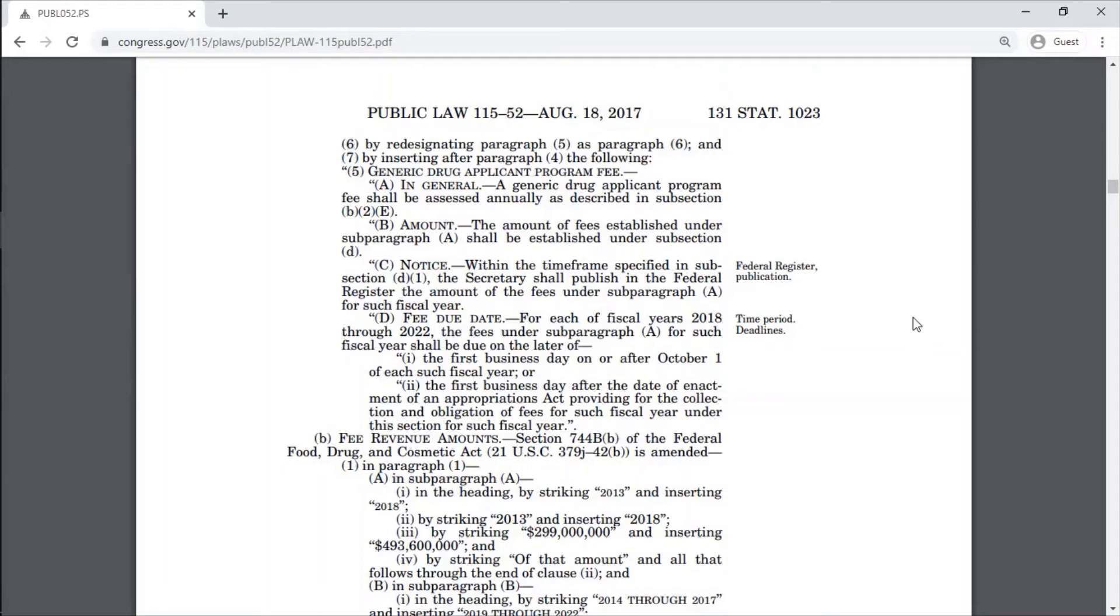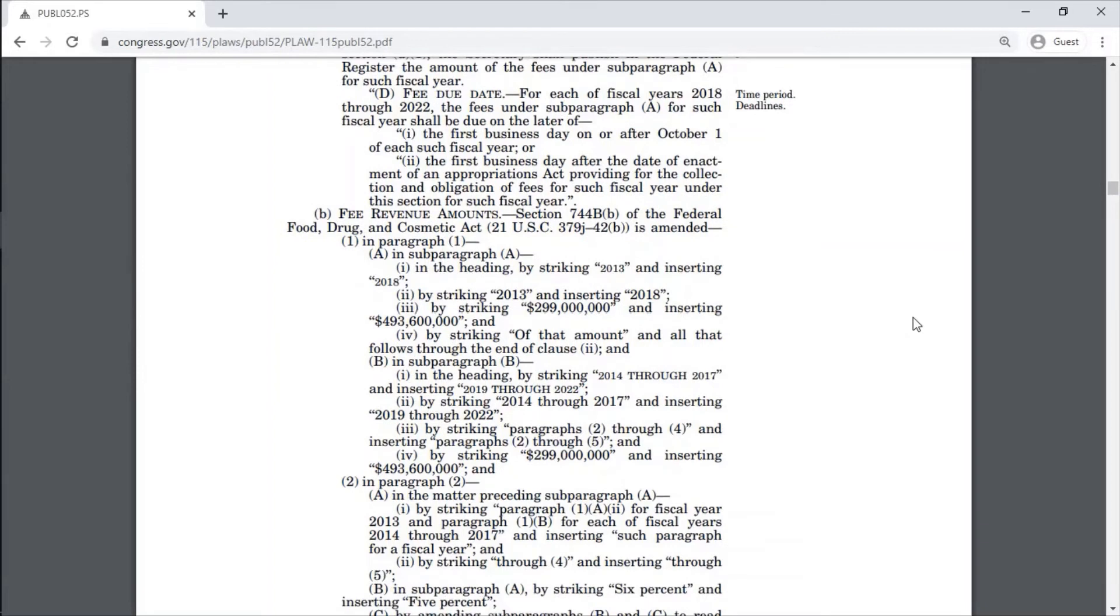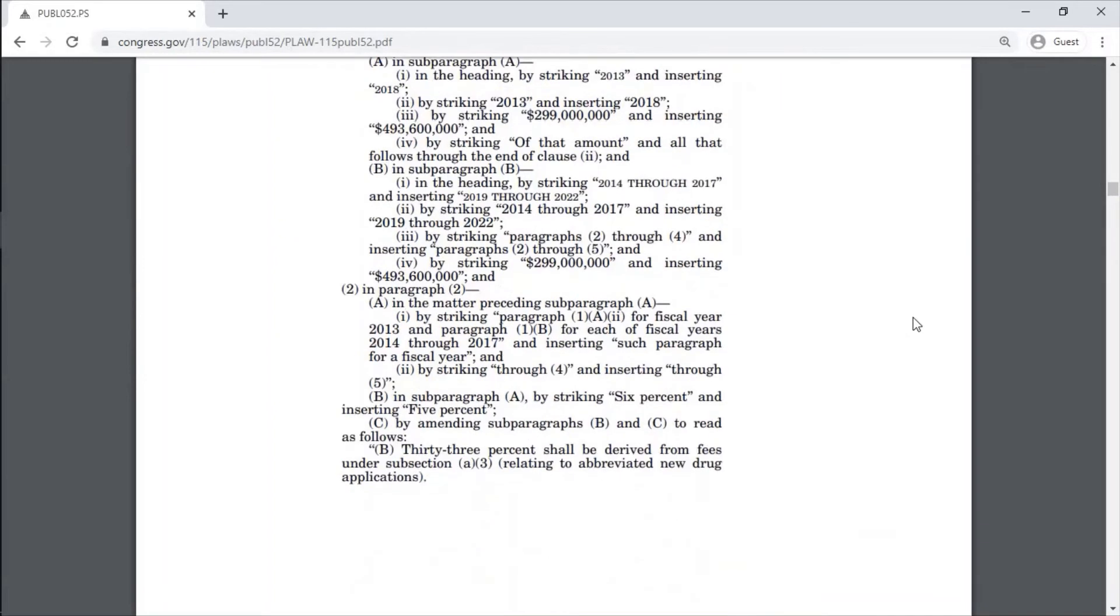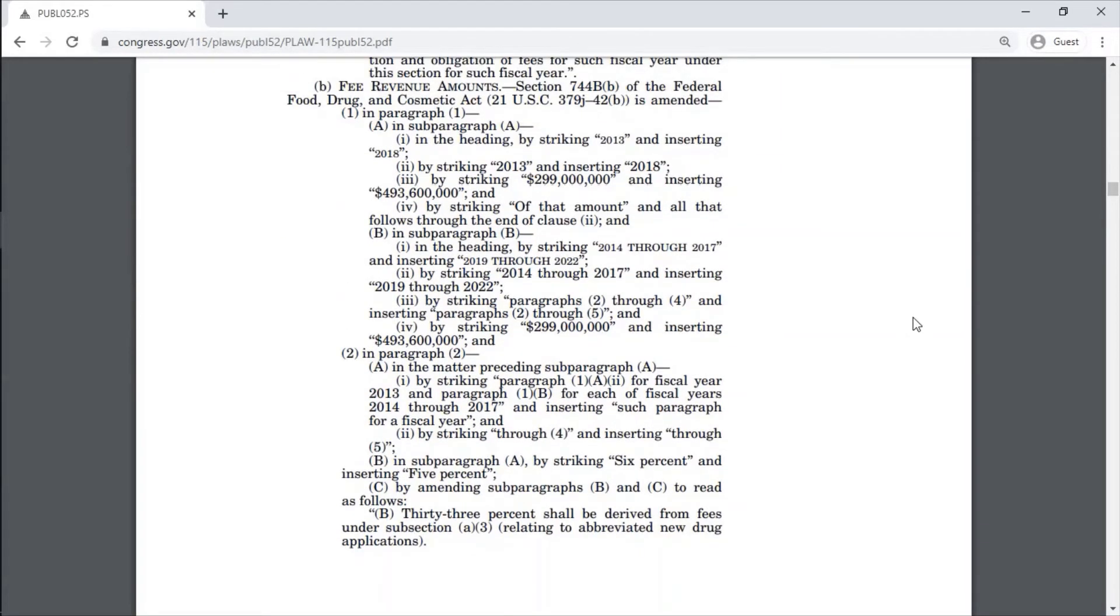Annually the fees have to be paid in the revenue amount. The fees are increased, previously GDUFA 2012 was there and now 2017 is there.